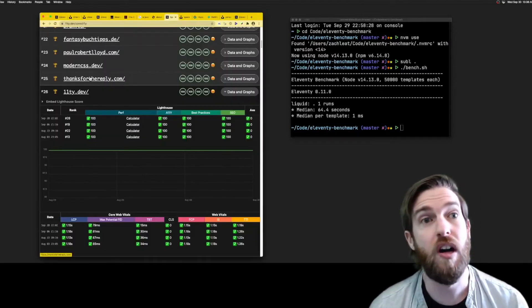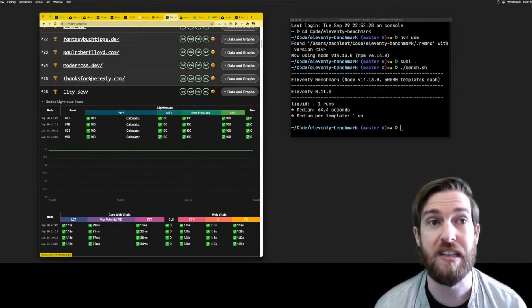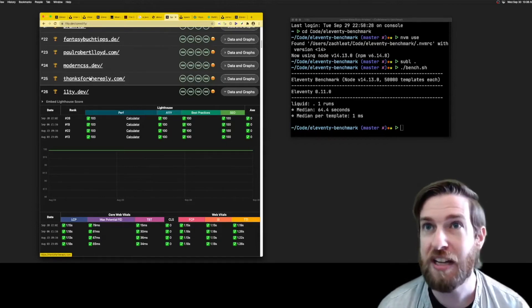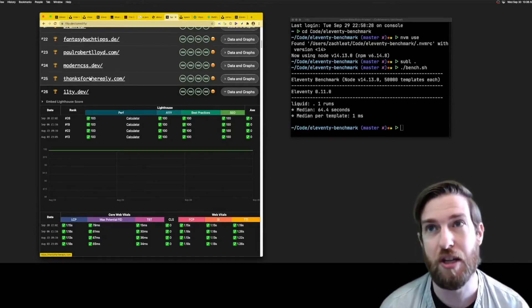You can join our Eleventy performance leaderboards, see how your site ranks against others in the community.